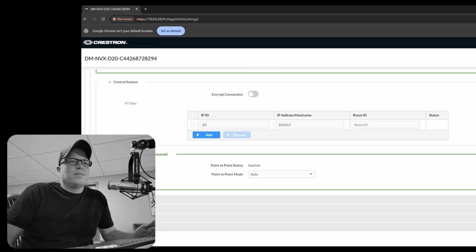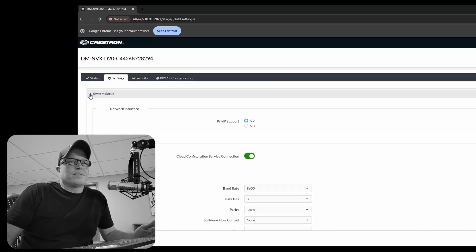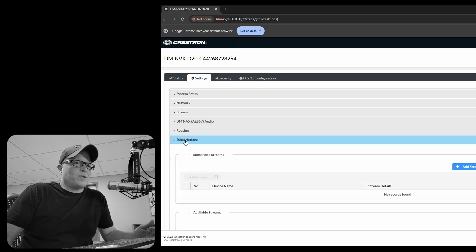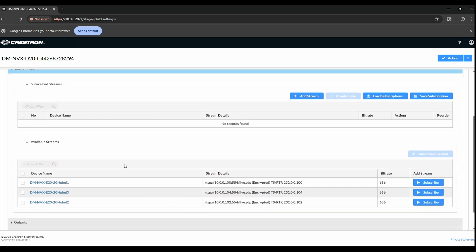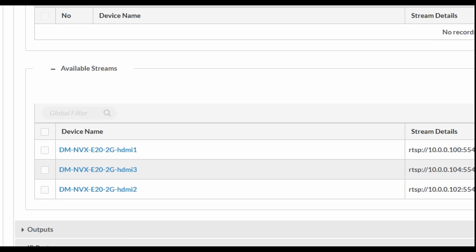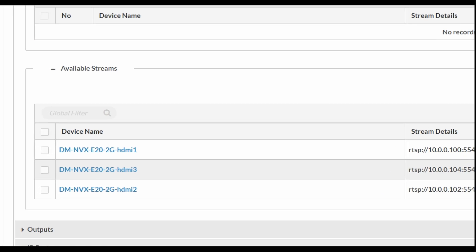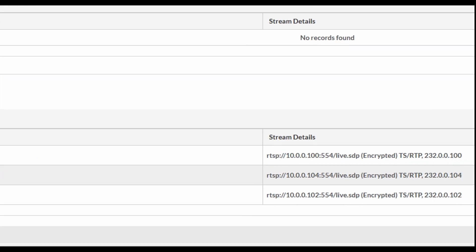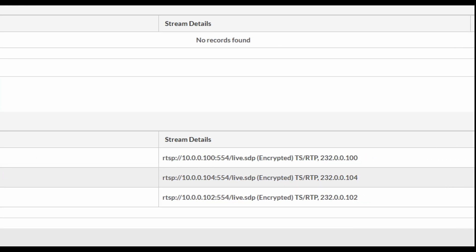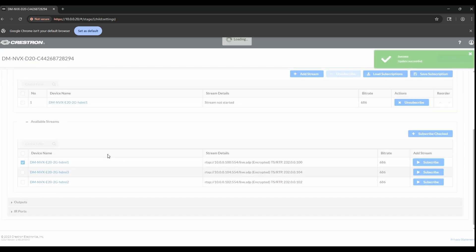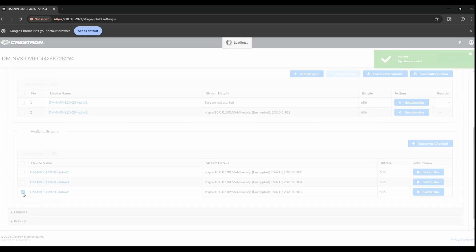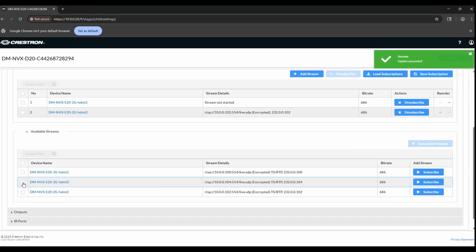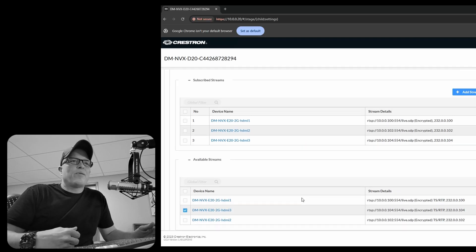Okay. Now we're going to go down to subscriptions. It should see the three encoders basically broadcasting their multicast traffic on the Netgear switch. And we need to subscribe to each one of those streams. Notice too, you can load and save subscriptions. So once you set up one decoder box, you can save it and you can load that subscription status or setup to every single decoder. Let's go.